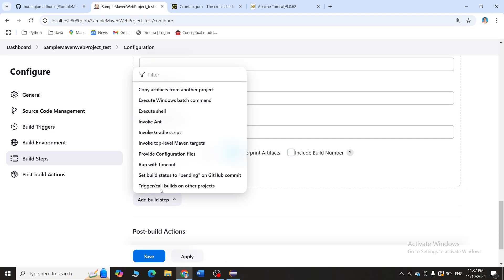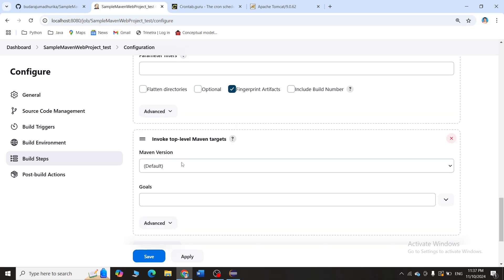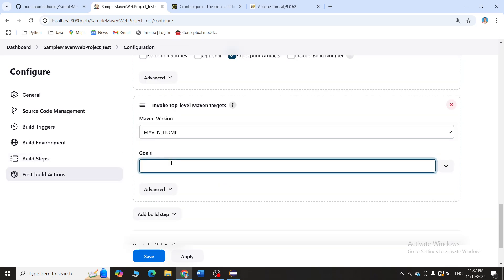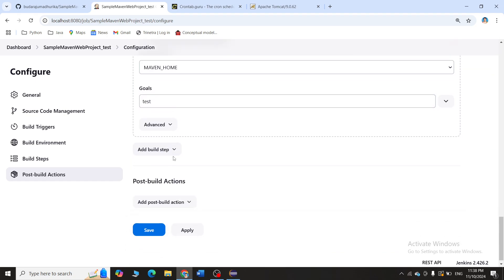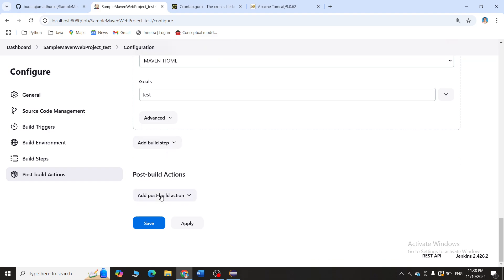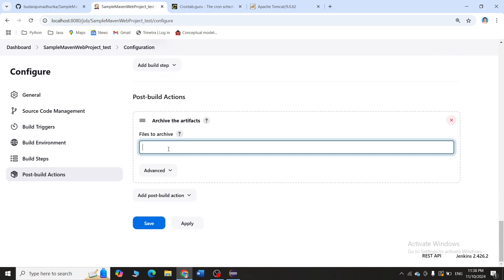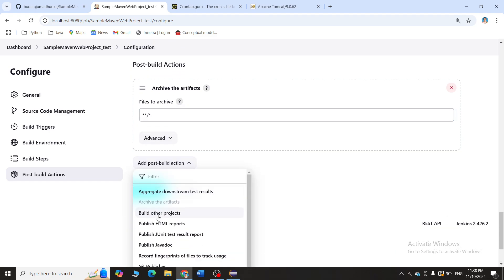I've explained all this in the last experiment, so I'll move through it. Scroll down and add Invoke Top-Level Maven Targets; this time the goal is 'test'. We've done clean and install in the build job, so now we run test. Then add Archive the Artifacts with pattern '**/*'.